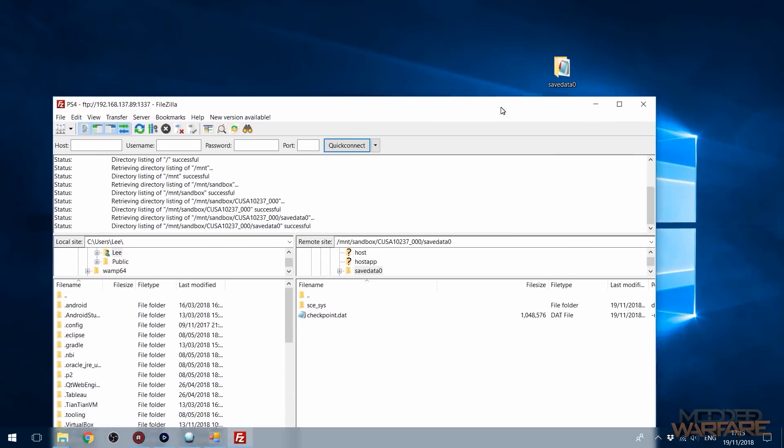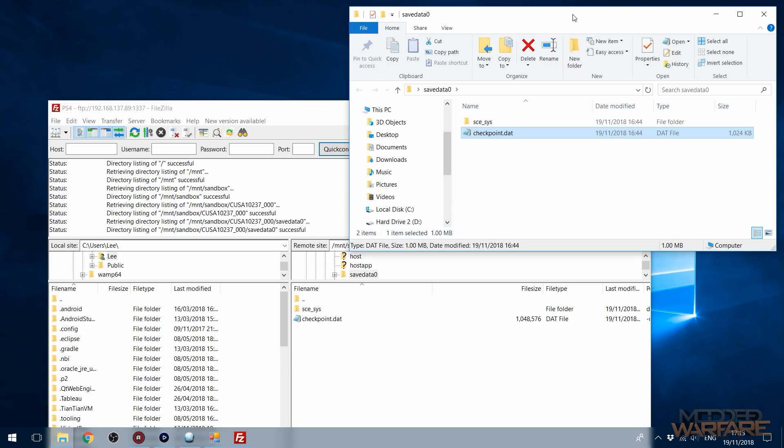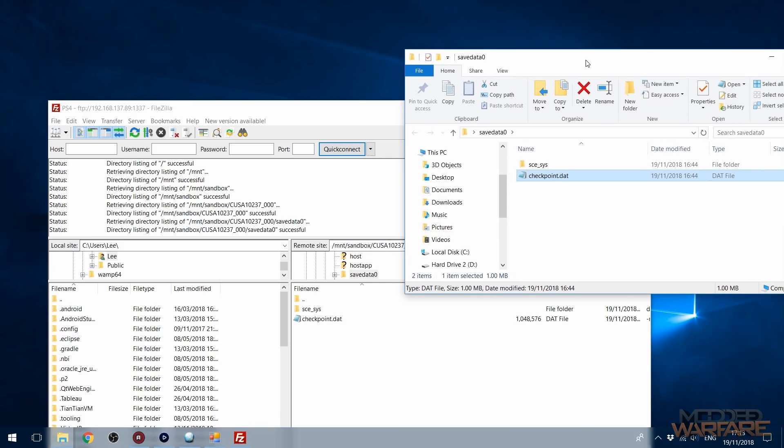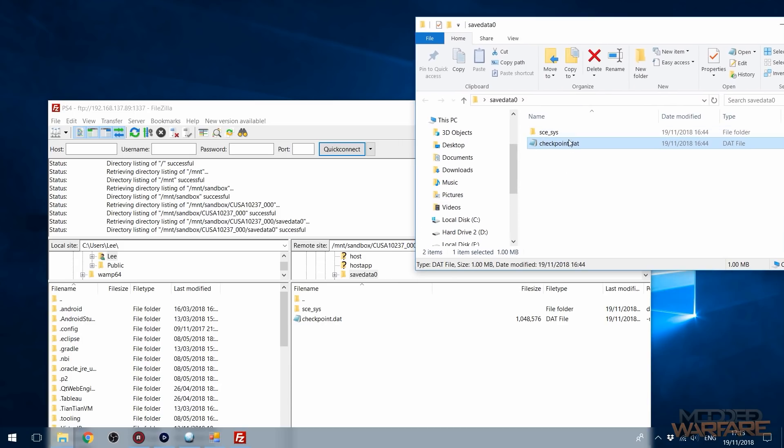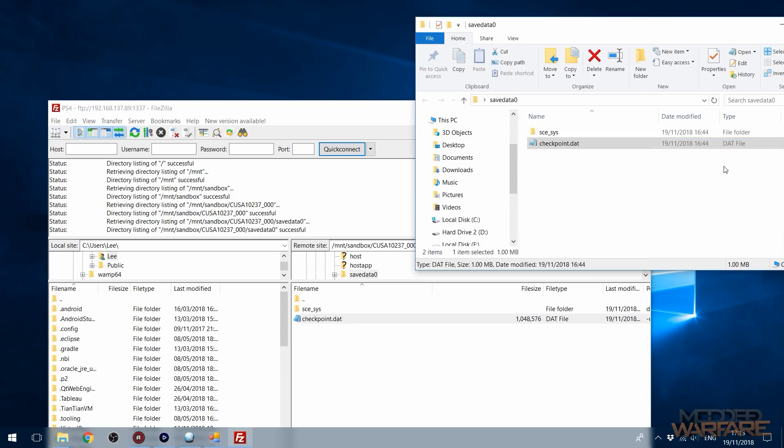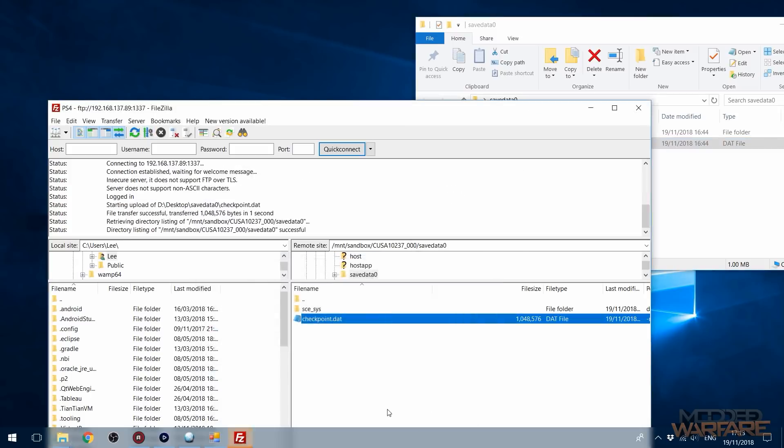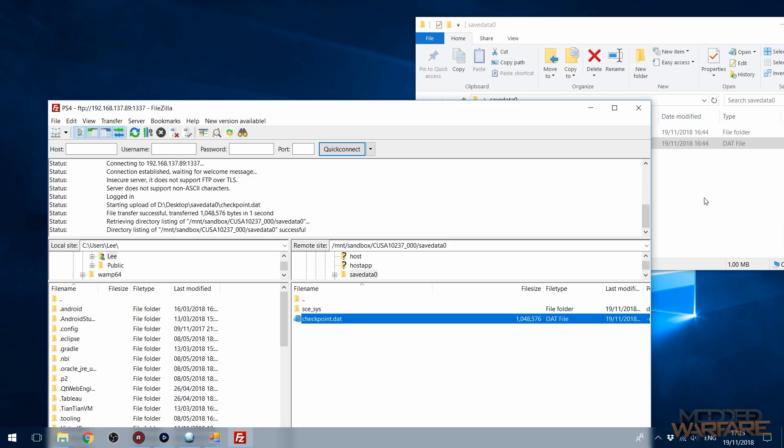And then all we have to do is take our save, our checkpoint.dat, and that will be called something different, obviously, if you're on a different game. It might just be called save data.dat or something like that. It might not even be a dat file. But we're going to take the file that we have in here, and we're going to replace the existing one with our dat file from the other version of the game. So I'm just going to go ahead and do that, overwrite, and that's it. That should be it.